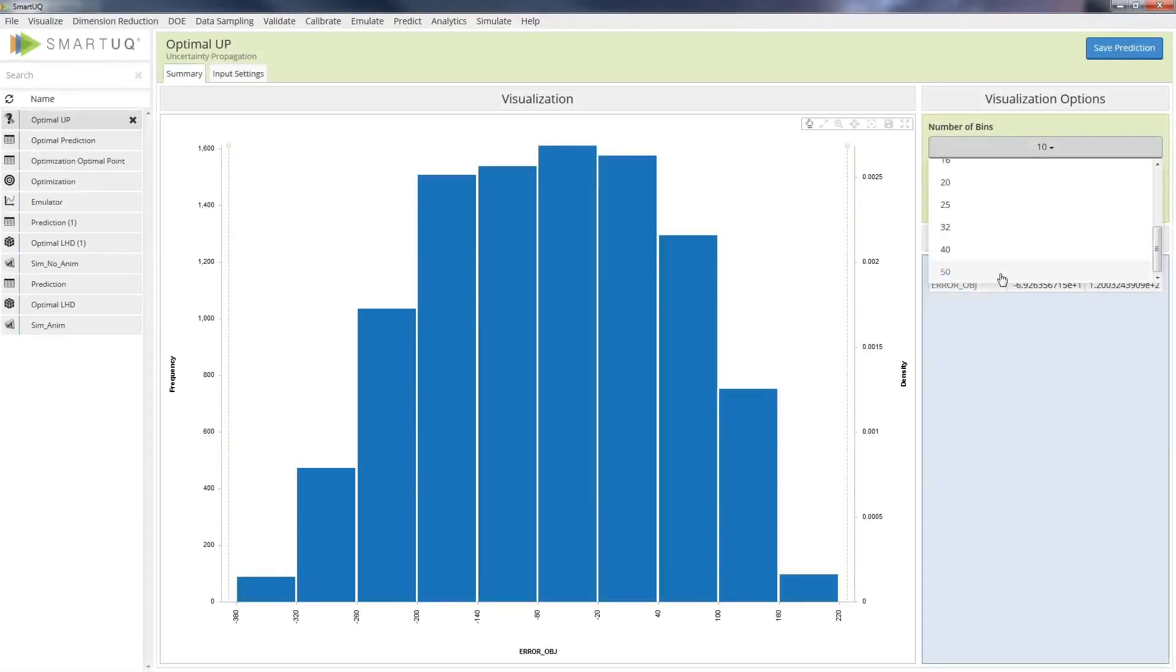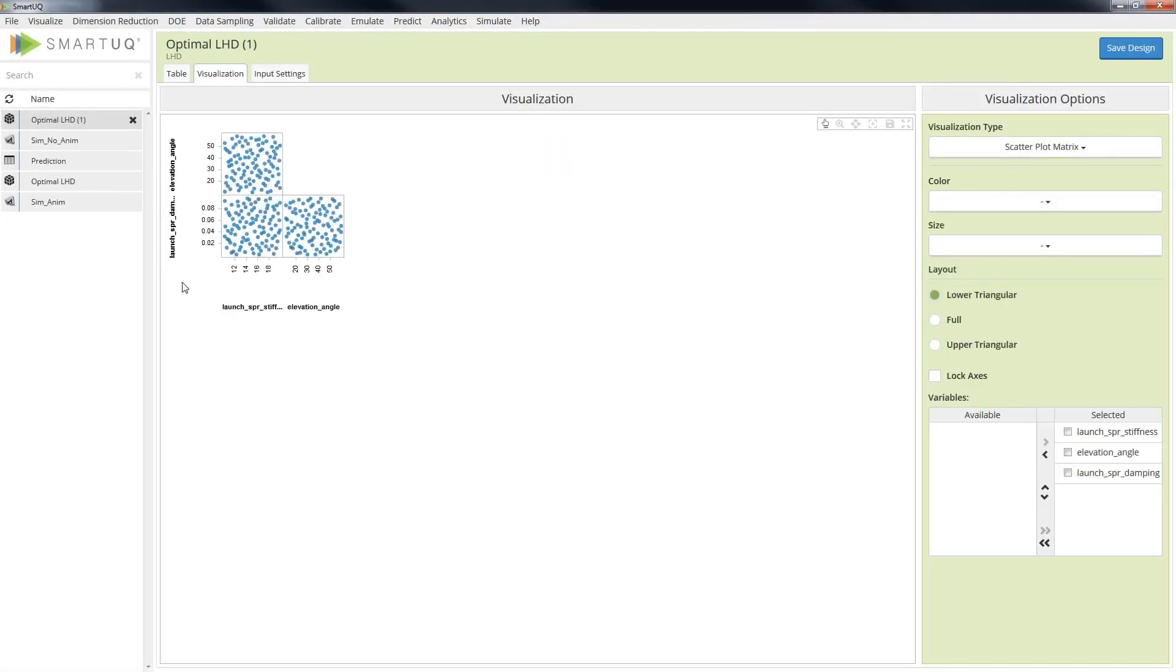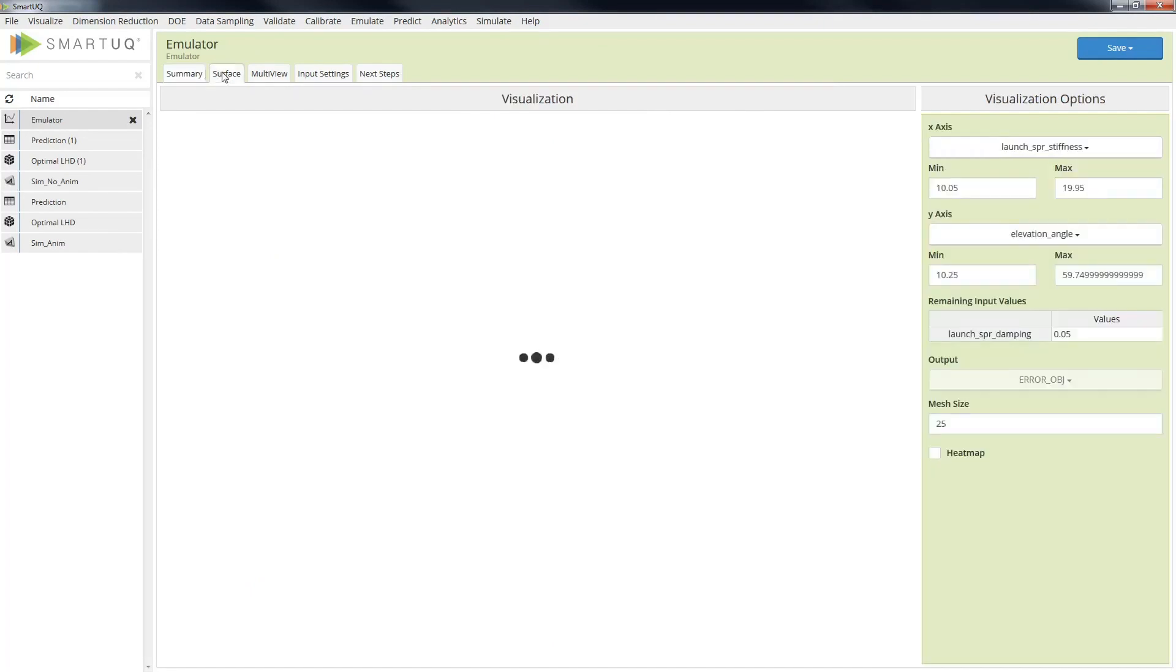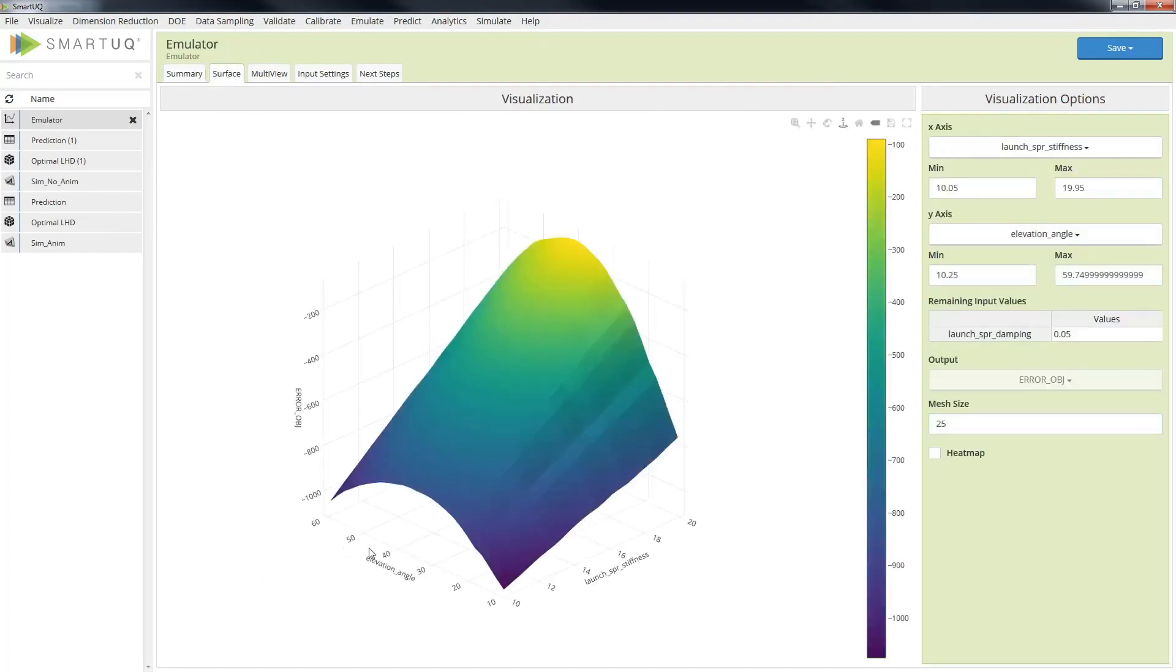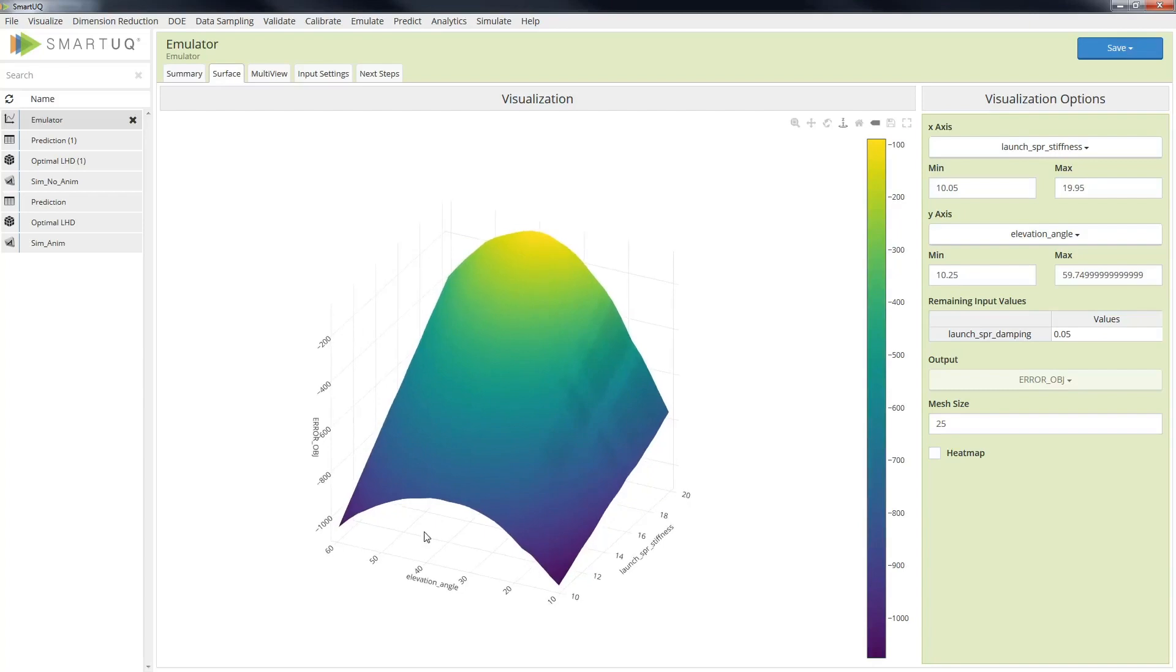In this video, we will show an integration between ATOMS and SmartUQ, and how this integration can be used to run numerical experiments and gather engineering insight.